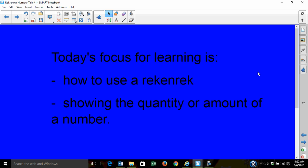Today's focus for learning is how to use a Rekenrek and show an amount on a Rekenrek.